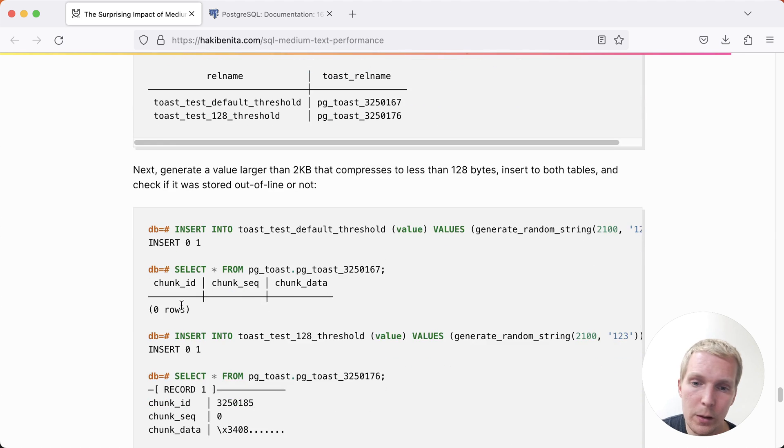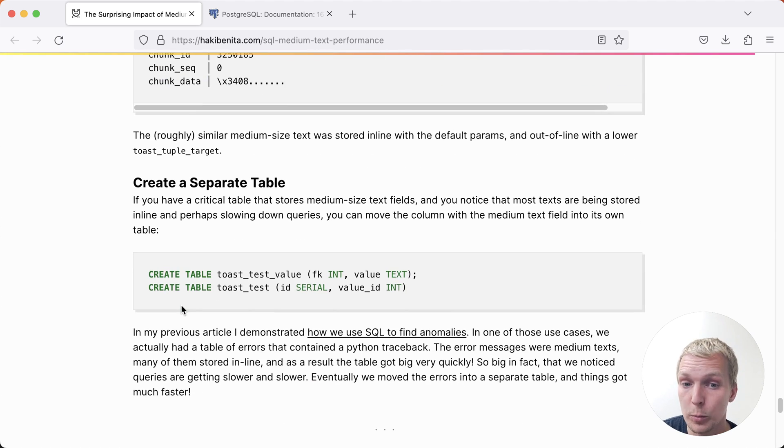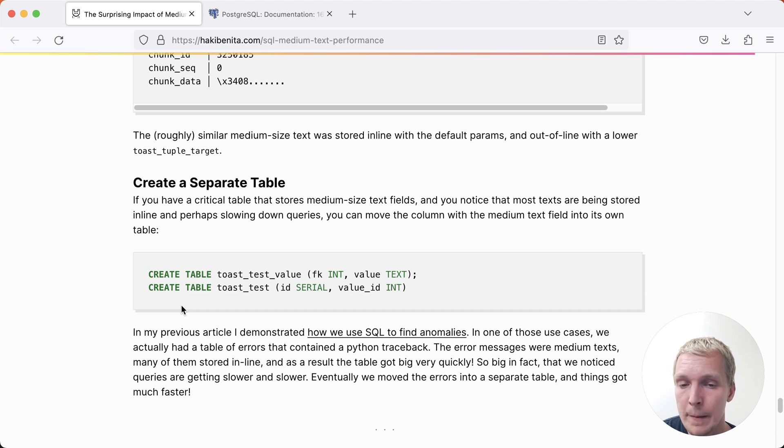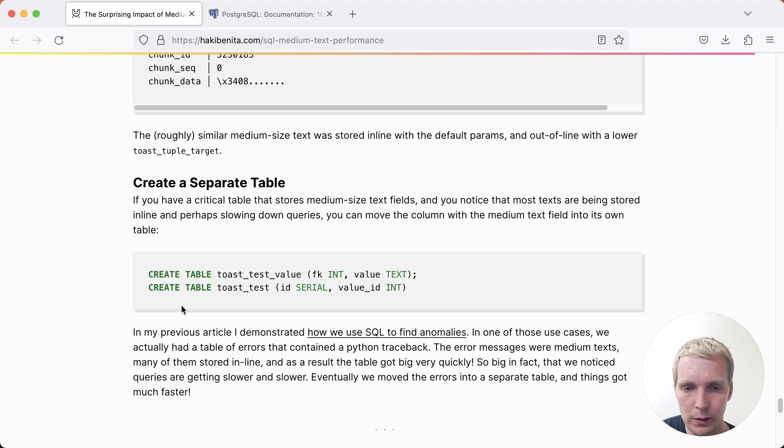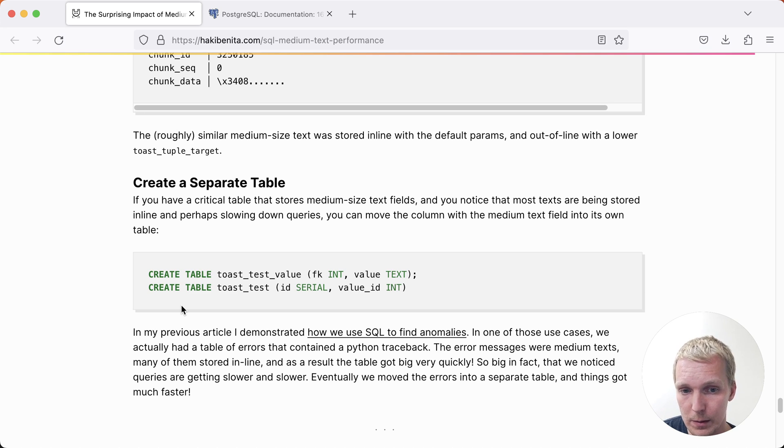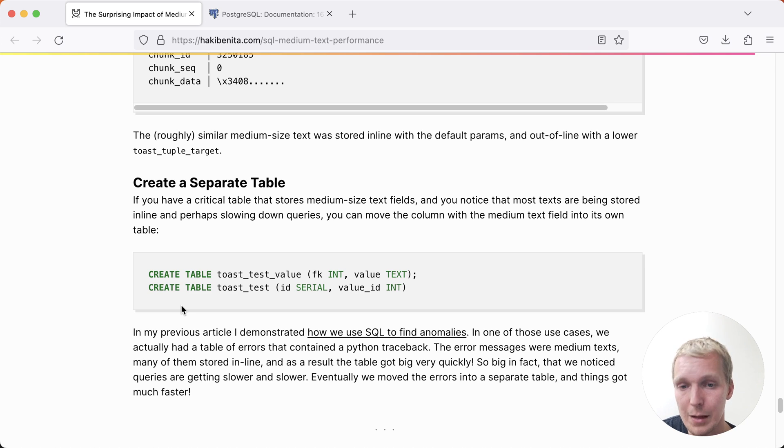The other thing that Haki suggests here, and I think that's a good practice in general, is when you have these text values and you only need them sometimes, it's a good practice to just keep them in a separate table altogether. Because that way, the main table stays small, stays compact, and then only when you actually need that text, you will access it through that separate table. That, of course, will need application side changes, so toast tuple target might be easier to implement.